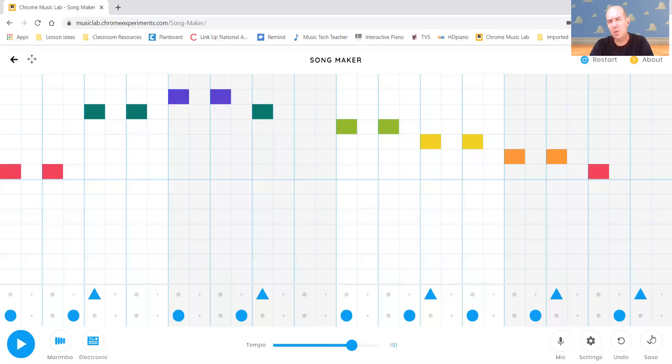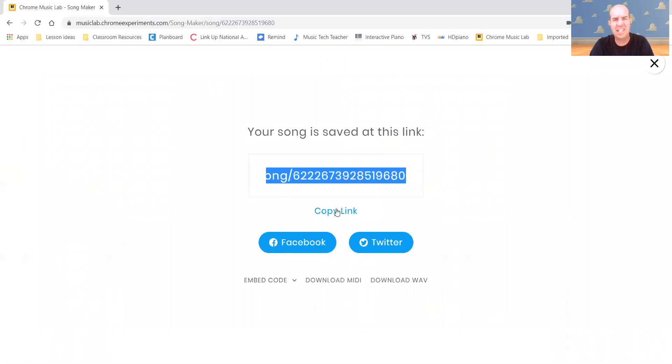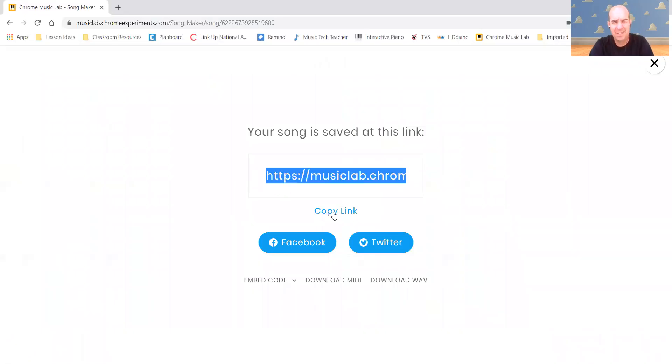And when you're done, go down the bottom right hand corner where it clicks save. Now when you do that, it's going to open up a link. Now it's a long link that's hard to see on the screen. The easiest thing is to just do copy link.